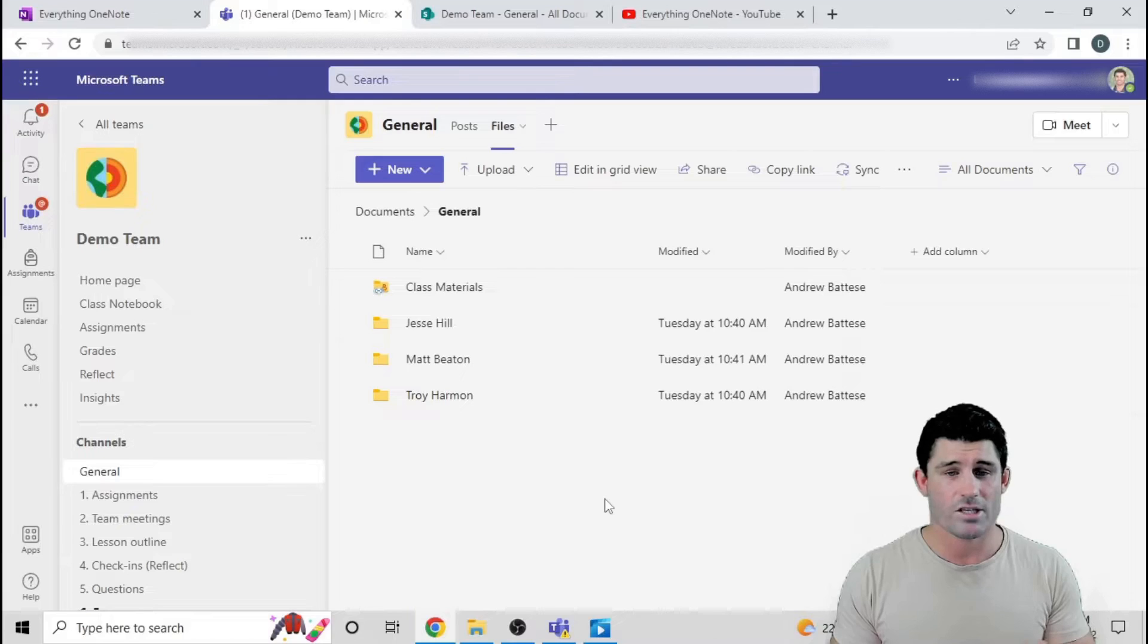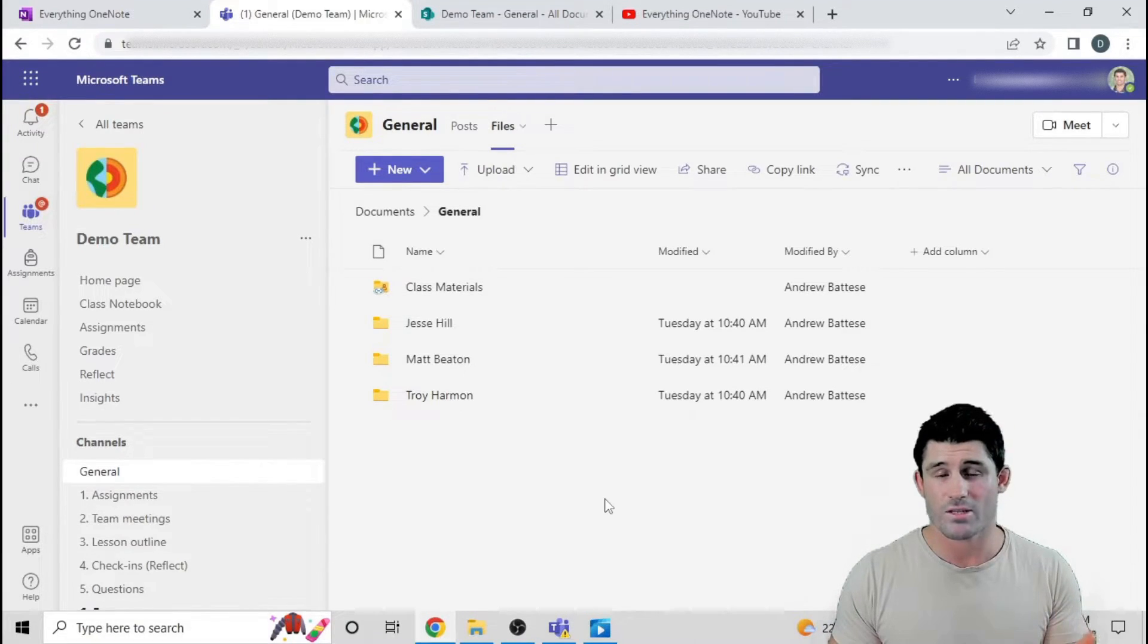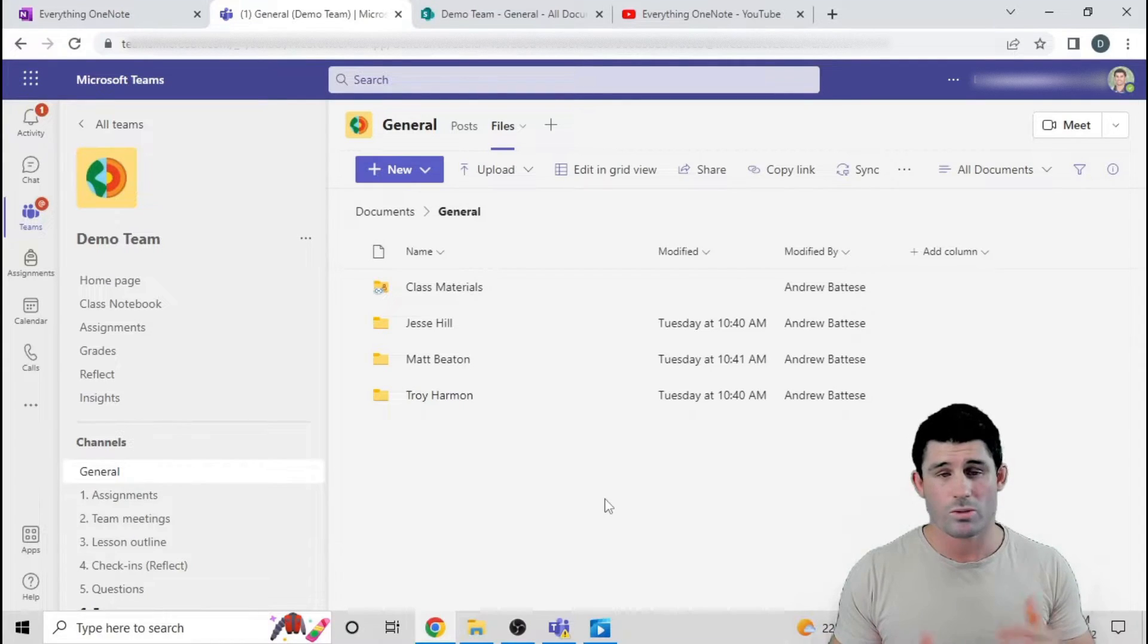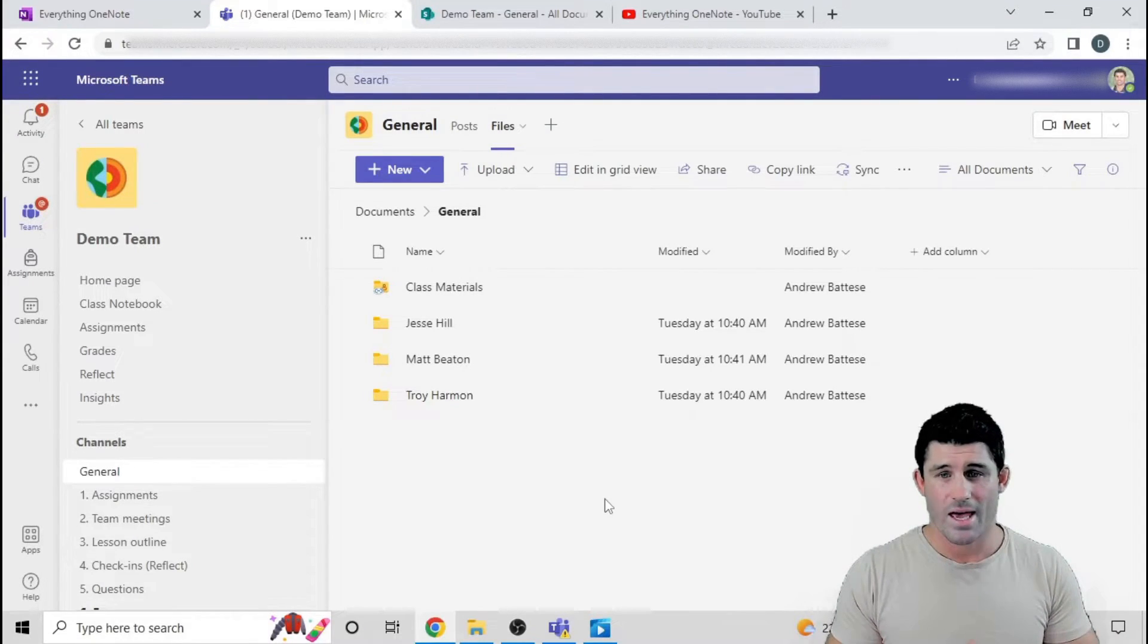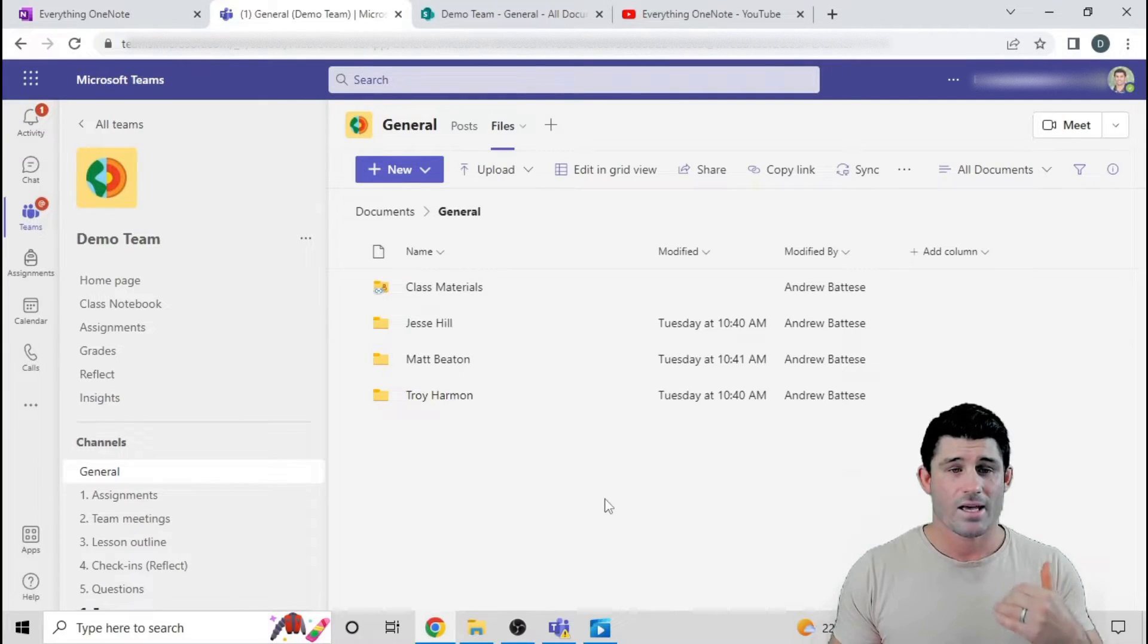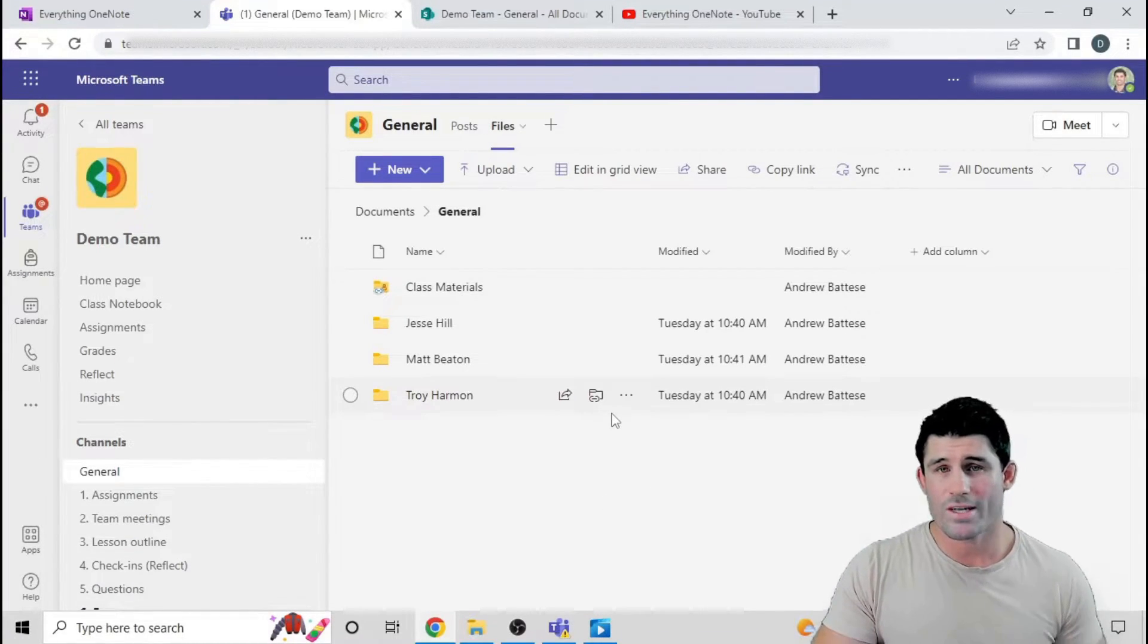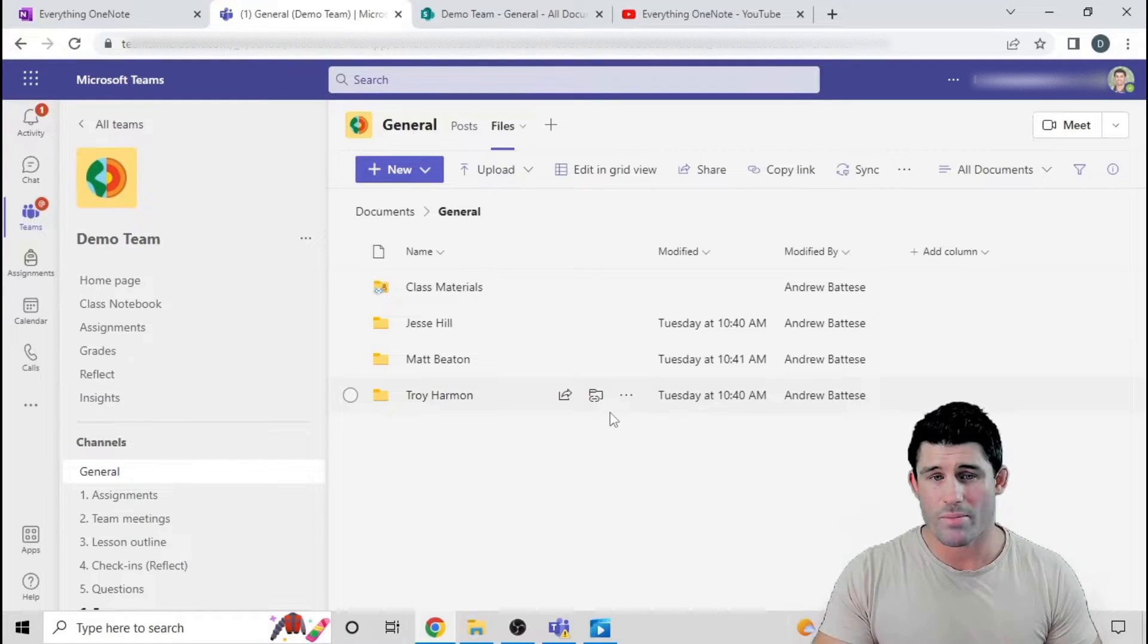I generally have this type of setup for some of my certificate and diploma classes where students are working on multiple documents at different times, and it's a quick way that I can easily see what the students are doing and keep track of it.